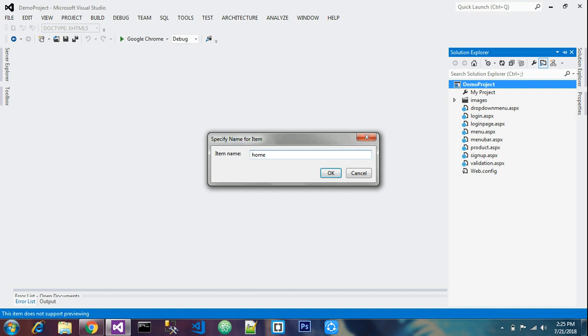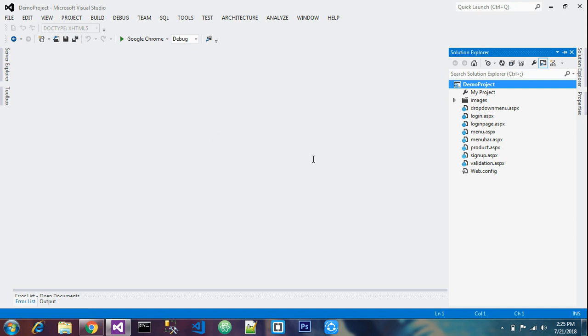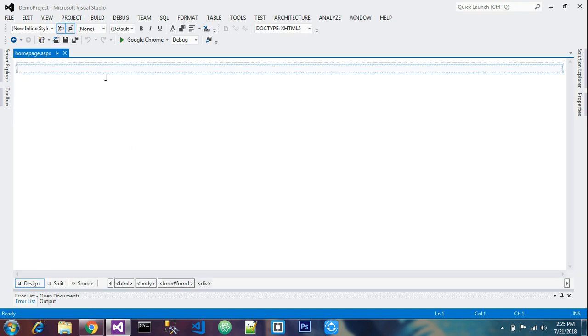So let's make a home page for the design — a home page that will be designed through ASP.NET tools.